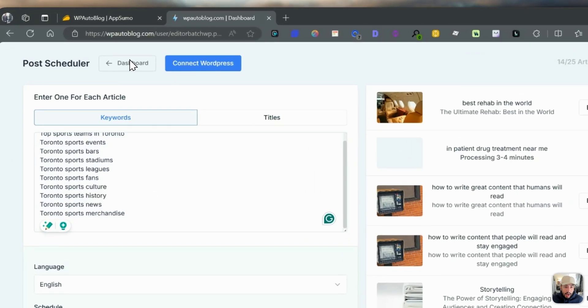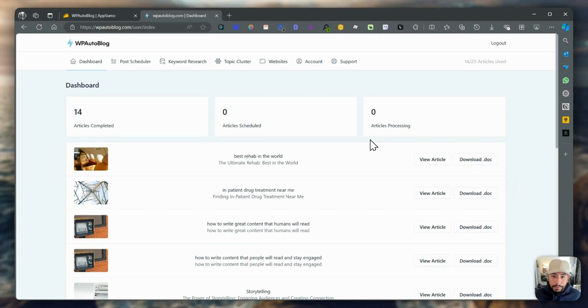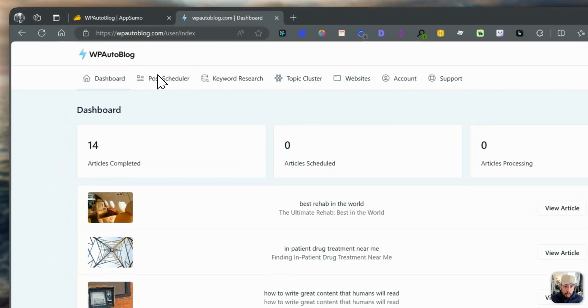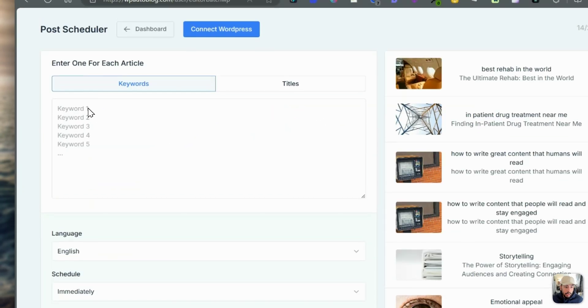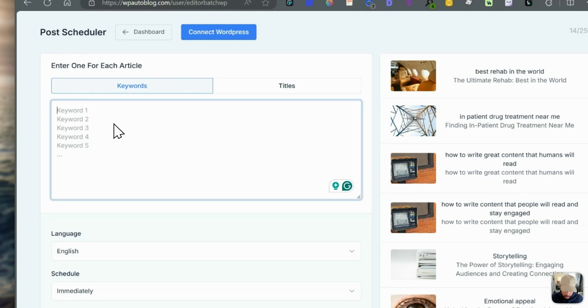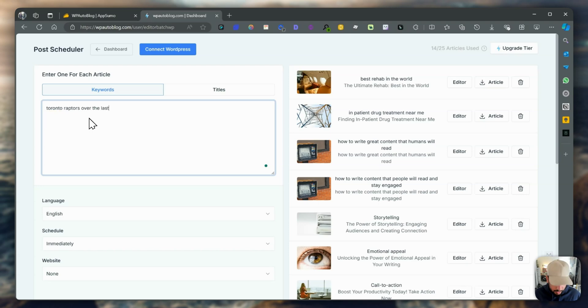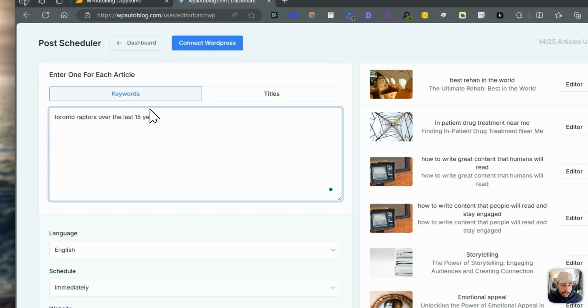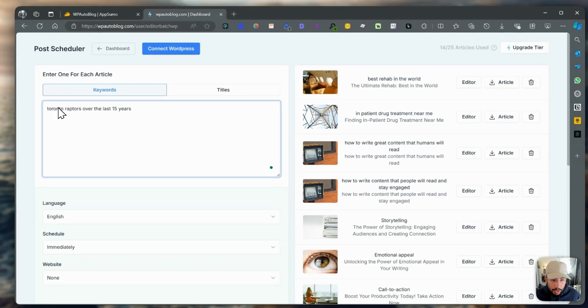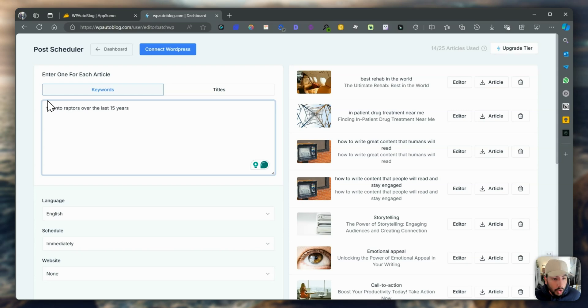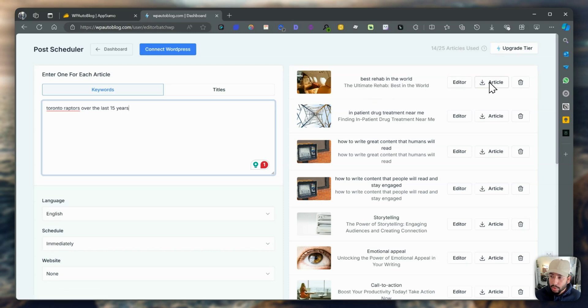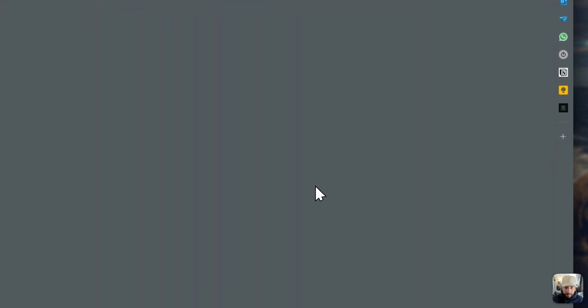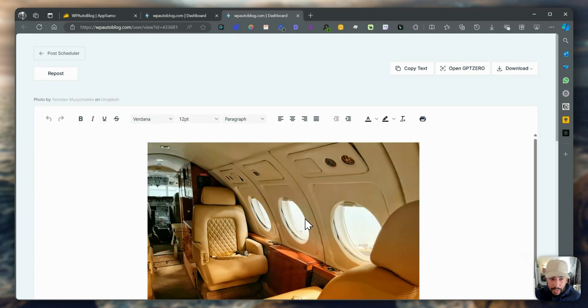Also, if you just want to, if you have a keyword in mind, then you can go to post scheduler and you can just write a keyword yourself. So like Toronto Raptors over the last 15 years. Each keyword you have here is an article that it'll create. It did create the two articles that we just asked it to. Let's look at best rehab in the world. Let's go to the editor.